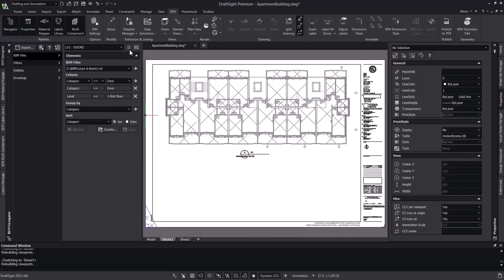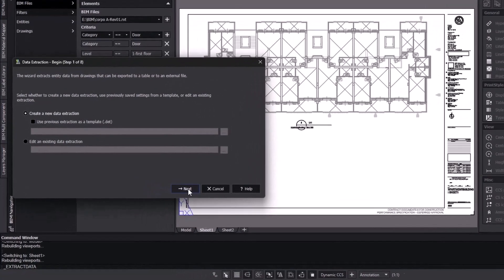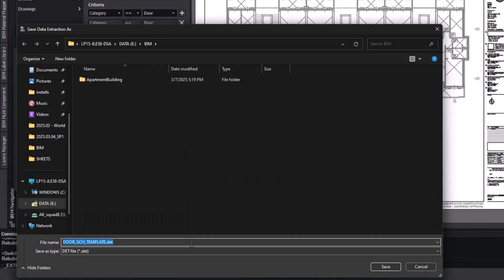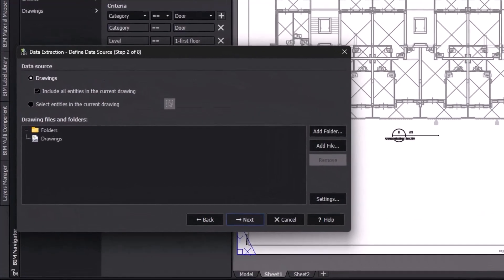Our filter is now applied to the model, so it's time to use DraftSite's data extraction to create our door schedule. This process begins with creating a DET file. This DET file contains all the preferences that we're going to use in order to generate the door schedule table. The first one will be the template, and we'll use that for each floor of the building, so let's name it Door Schedule Template. The next step is to define the data source for our extraction — essentially where we choose which DWG file we want to pull information from. We're only interested in the entities that are in this file, so we're not going to add any more source files. Just ensure that we have the option to include all entities in the current drawing turned on.